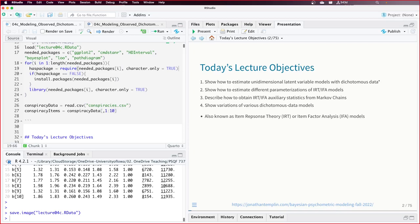Those of you who took IRT might want things like a test characteristic curve, item information function, or test information function — all of that we can get from these models in a Bayesian sense. Remember how I said R-squared can't just be calculated — you have to calculate the posterior for it. We can calculate a posterior distribution for each of those IRT statistics. We can do all of it in Stan with generated quantities.